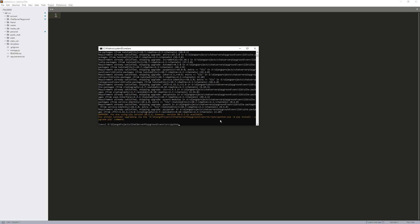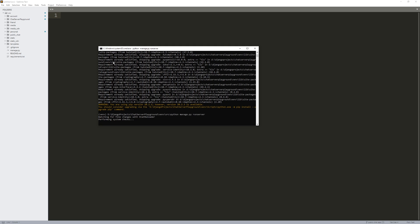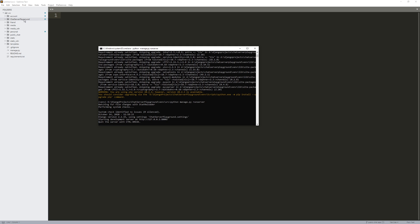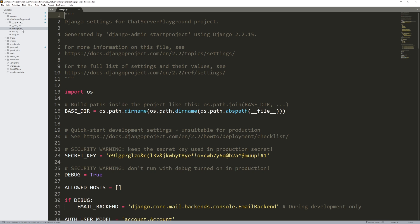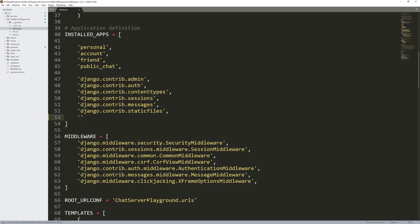Now that we have channels installed, we need to add channels to our settings.py file. Go into settings.py, scroll down to the bottom of the INSTALLED_APPS section, and just write 'channels' and add a comma there just in case you forget to add one next time you add an installed app.